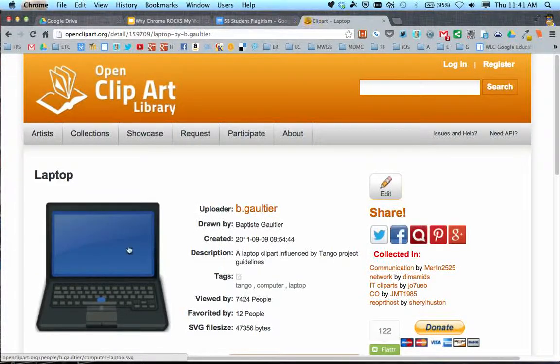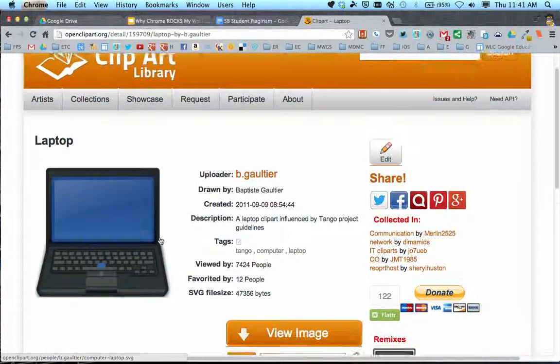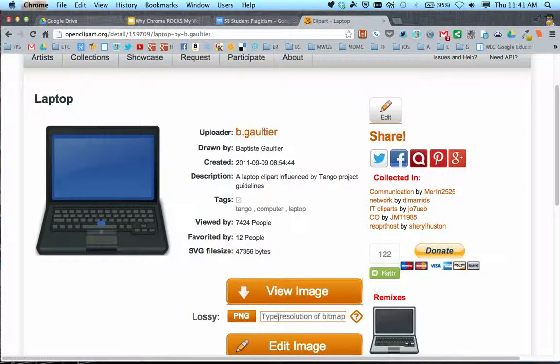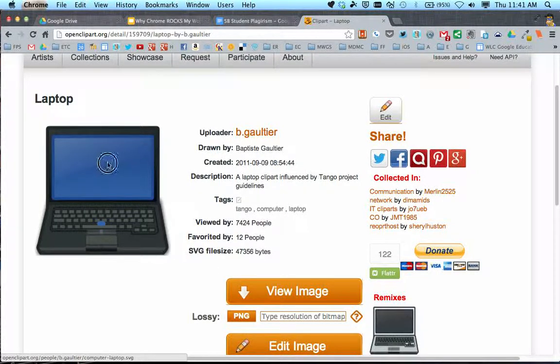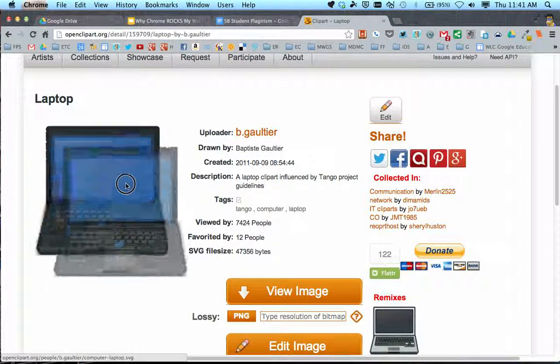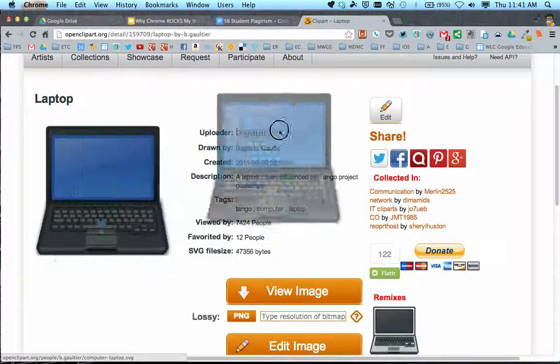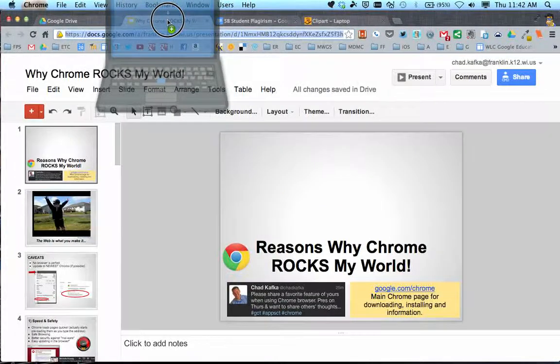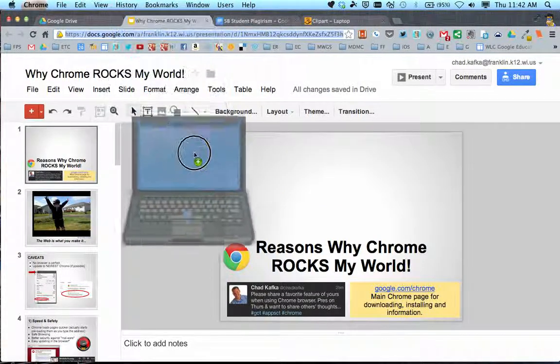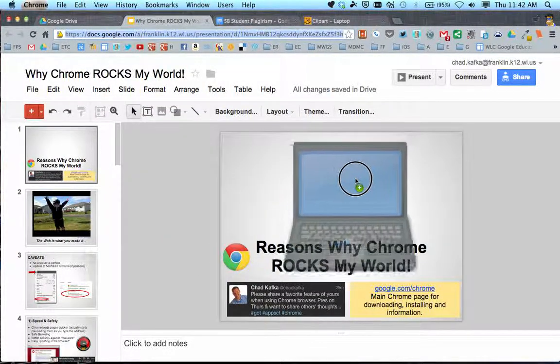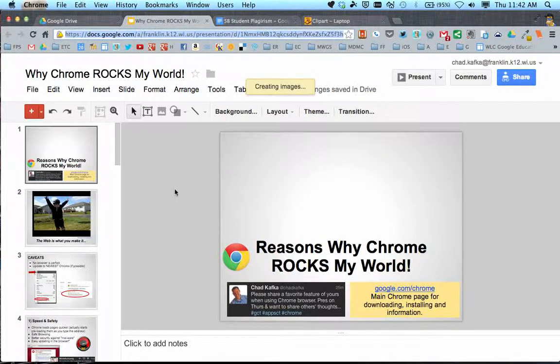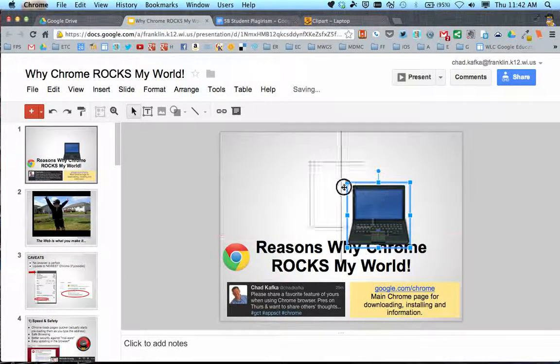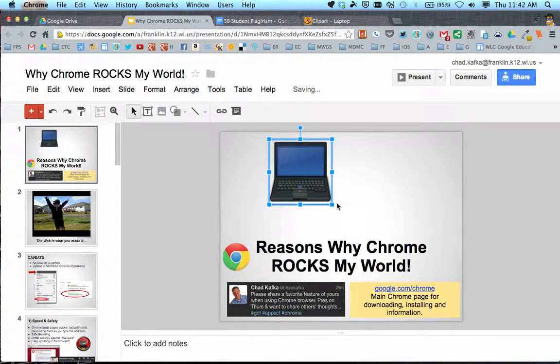That looks big enough for what I want to do, or I could type a bigger number if needed. I'm going to click and hold on this, drag it up to that tab, and hold there until it shifts to the presentation. Then I'm going to drop this right onto my slide.